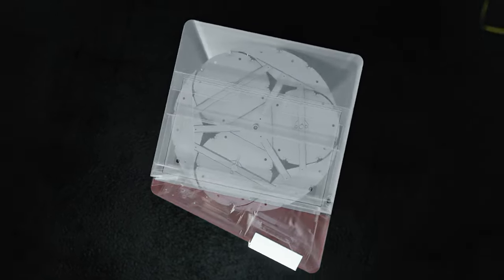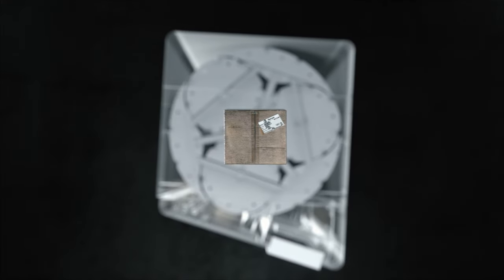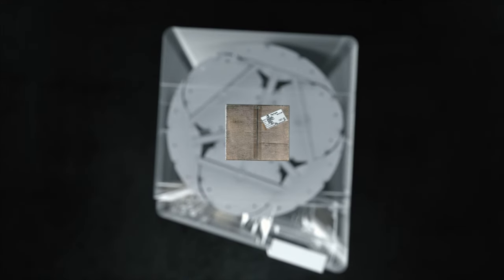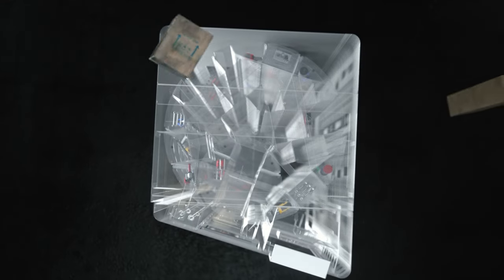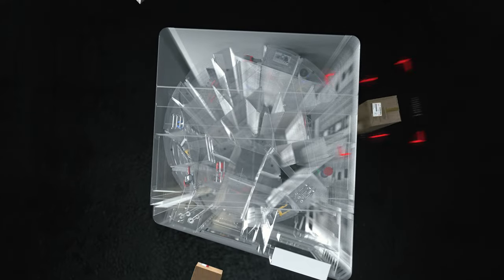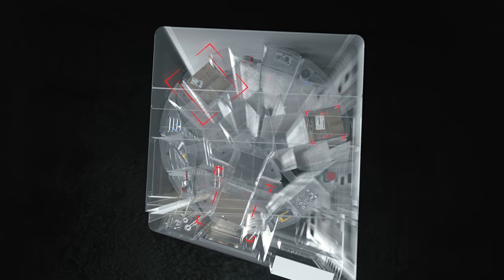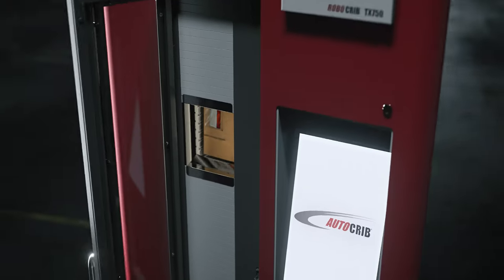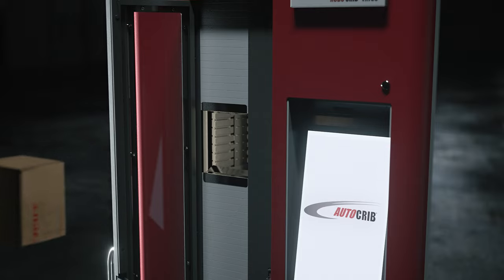The TX750 is the first machine of its kind to support rectangular bins. This revolutionary hardware design eliminates the need to repackage boxed items and materials before they can be vended, saving invaluable time and money.